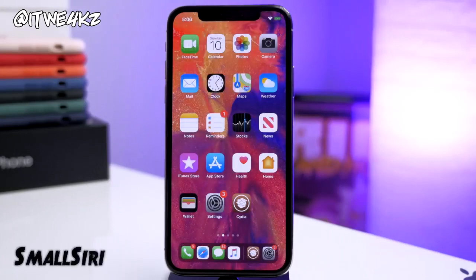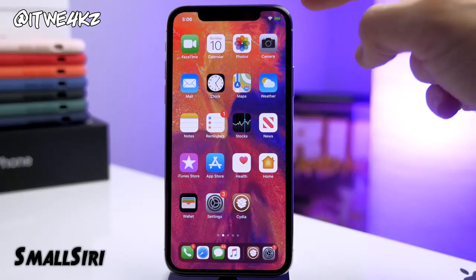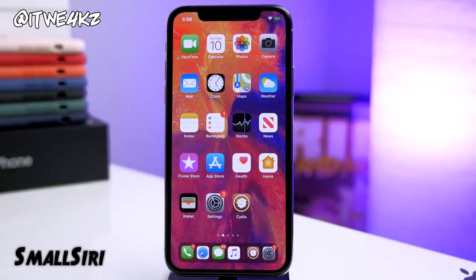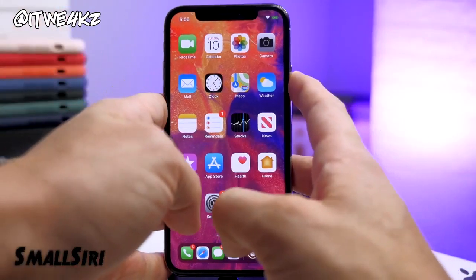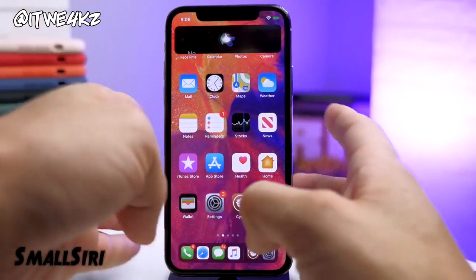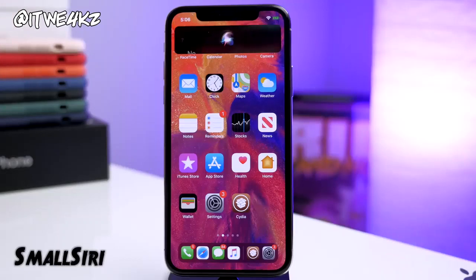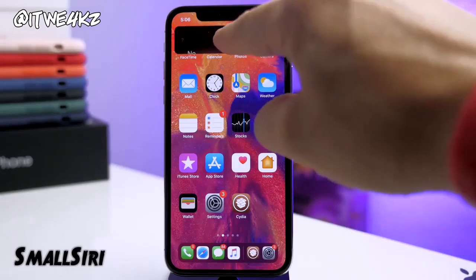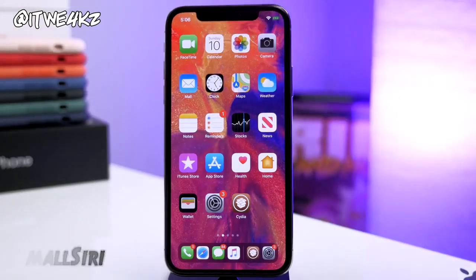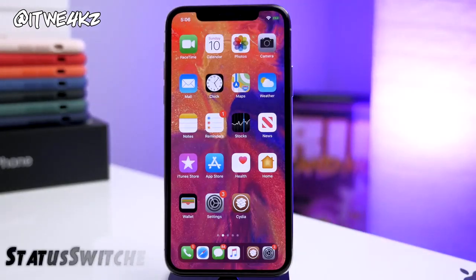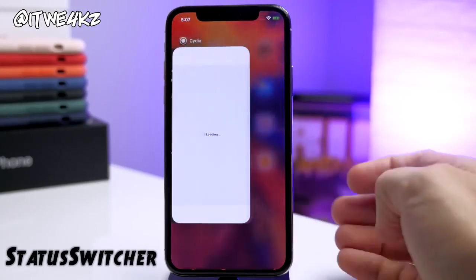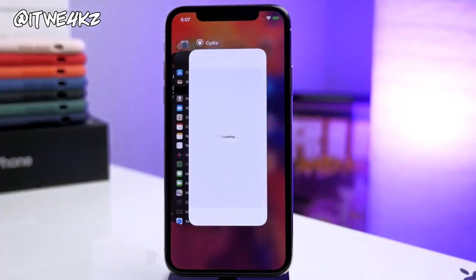Next up we have a tweak called Small Siri. What this does is make Siri not take up the entire screen when you use her — it's only going to take up a banner notification's worth of space right up at the top when you enable Siri. Once you're done speaking with Siri, you can just tap on that button or swipe up to dismiss it. Next up is Status Switcher, which shows your status bar inside of your app switcher.